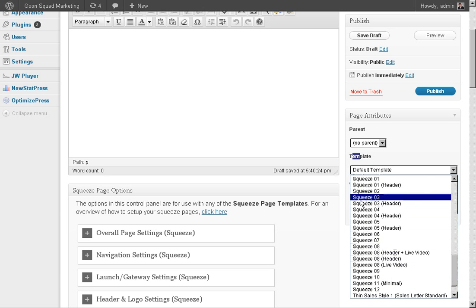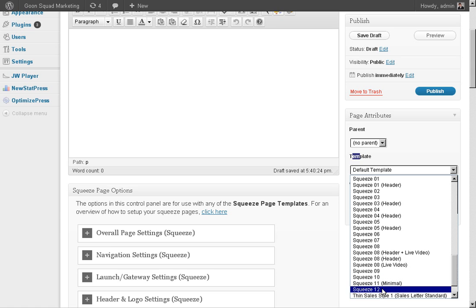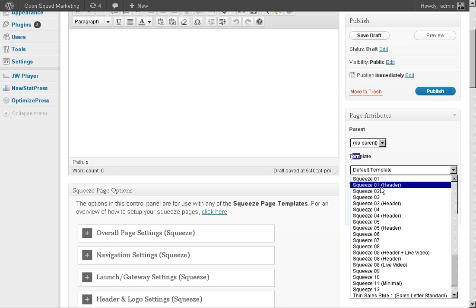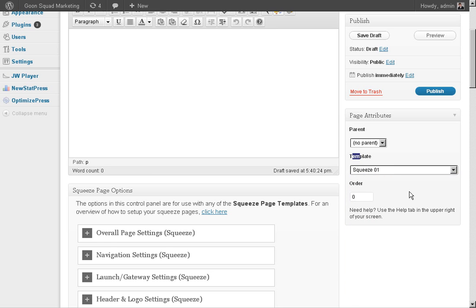You can pick whichever one you want. My favorite is number 12 because there's hardly anything on it, and it seems like the simpler the better. So I'll pick one for right now.